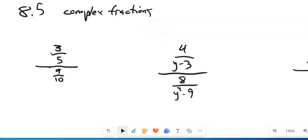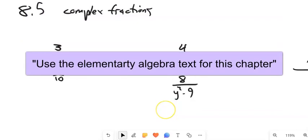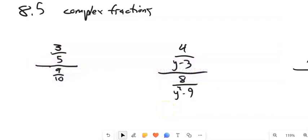This is Math 99. We are going to take a peek at section 8.5. These sections out of eight — we're using the elementary algebra text for this one. So make sure you're looking at that one for the stuff you are going to do for practice.